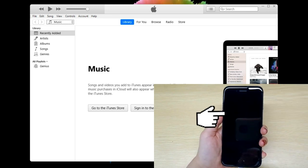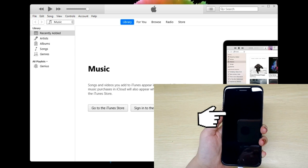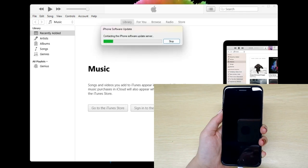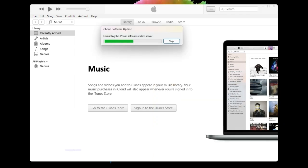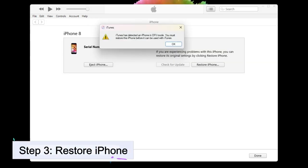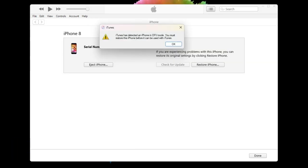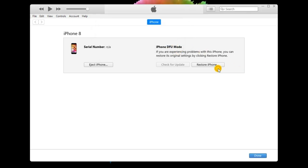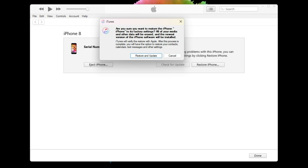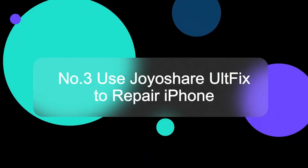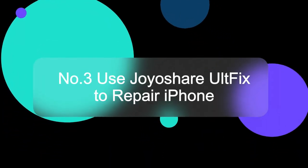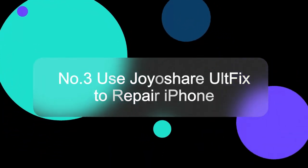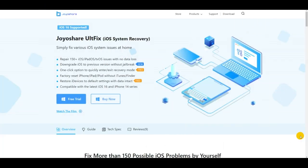Step three: when you enter the DFU mode, the prompt will occur on the iTunes screen. Click on OK and hit the restore iPhone button if you want to restore it. Number three: use joyshare altfix to repair iPhone red battery charging screen.